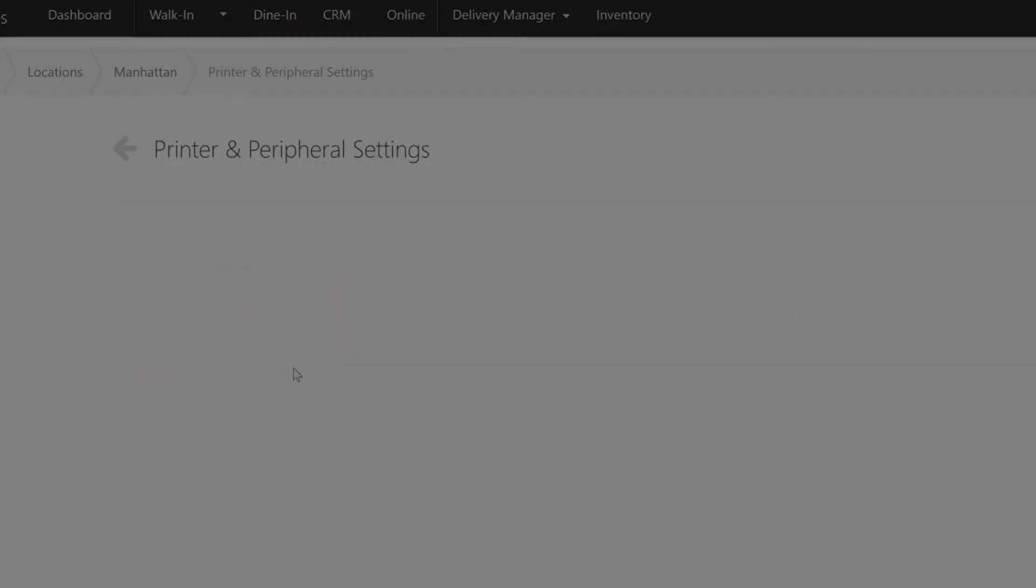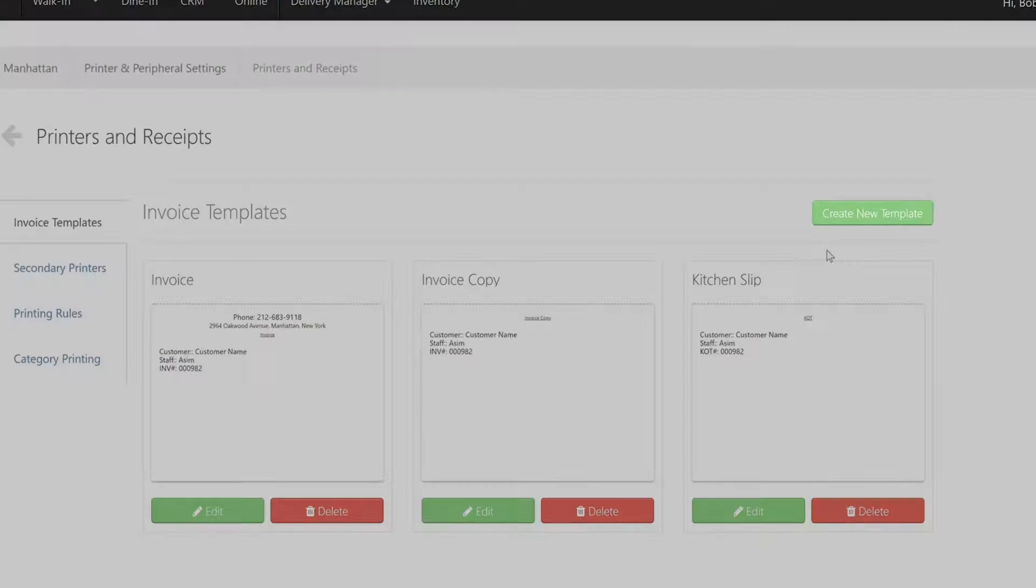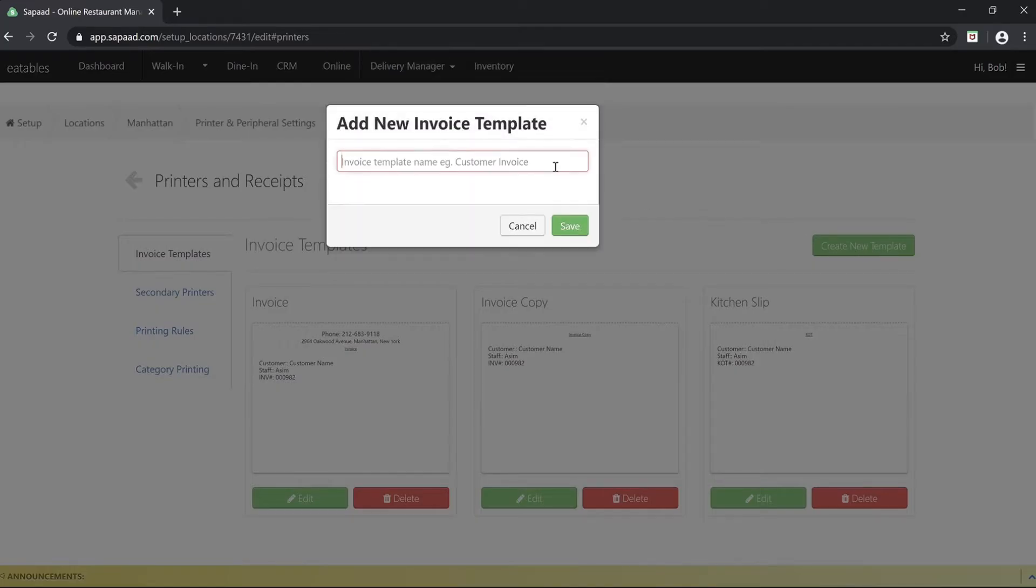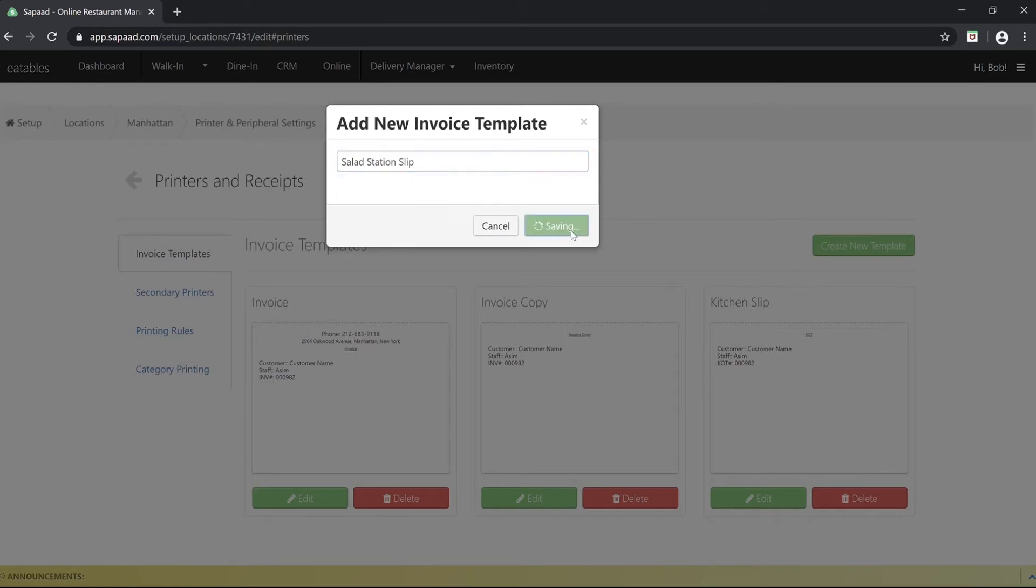Under invoice template, click the create new template button. Enter the template name called salad station slip and click save.